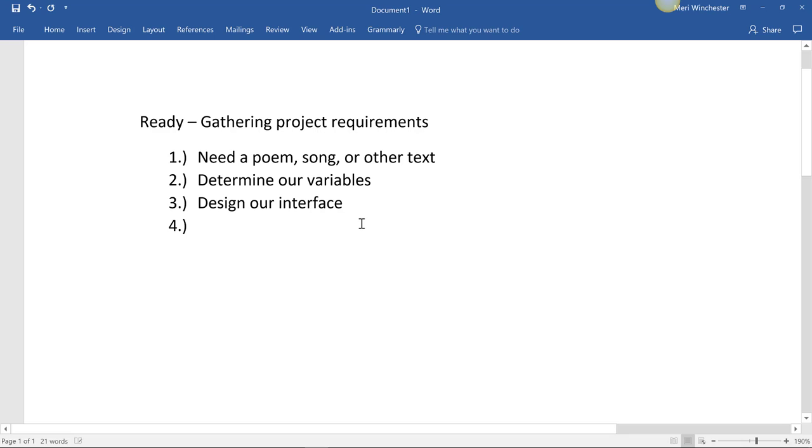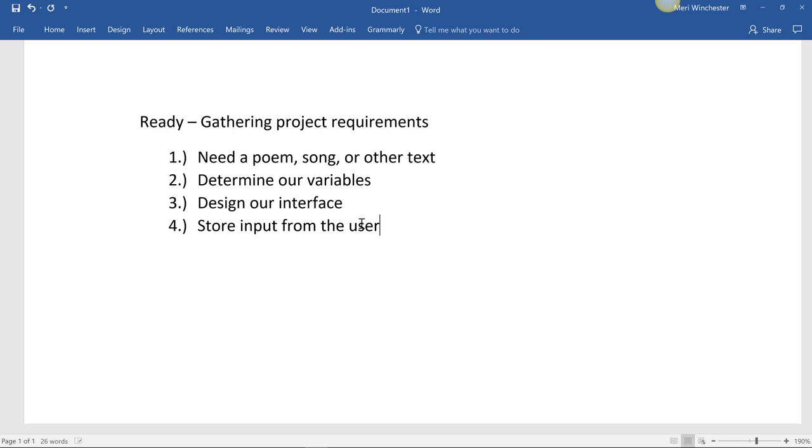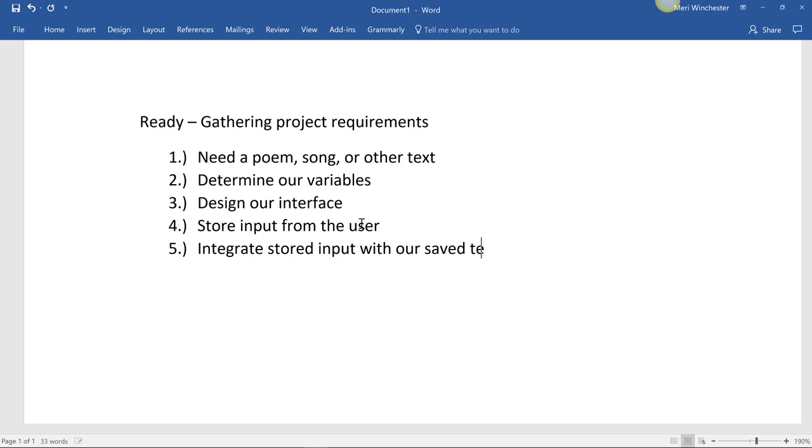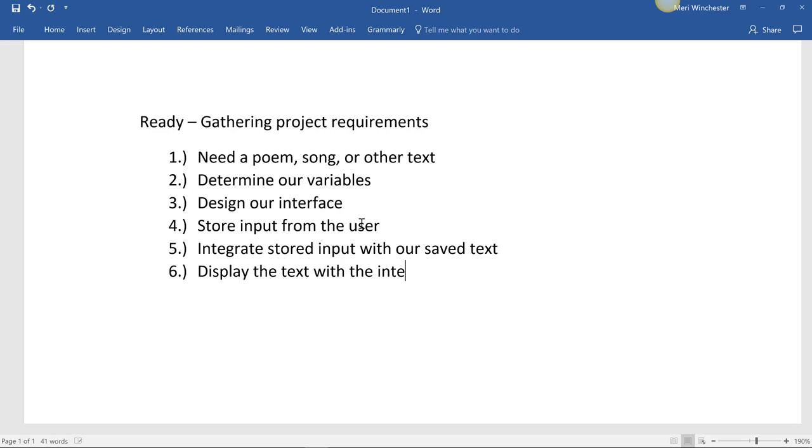We'll have to store input from the user, integrate stored input with our saved text, and display the text with the integrated input for the user. This is very, very high level pseudocode. It's just a set of steps of what I need to do. I'm going to do additional planning under each of these.